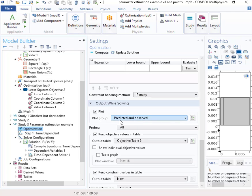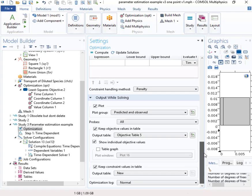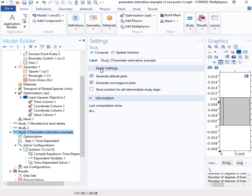And then I have the keep objective values in a table. We'll show the individual values. This will show us what the results are. And that's all we need to do. So that should now set this up and we can run it.